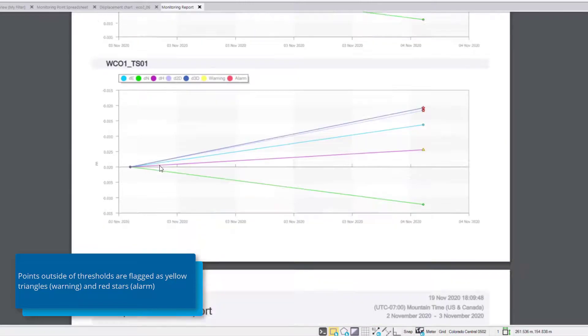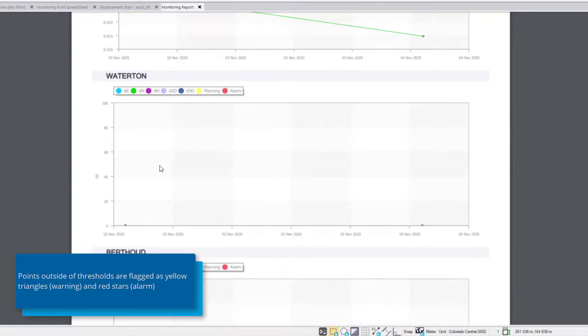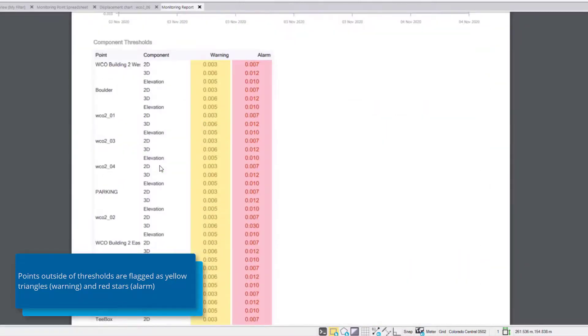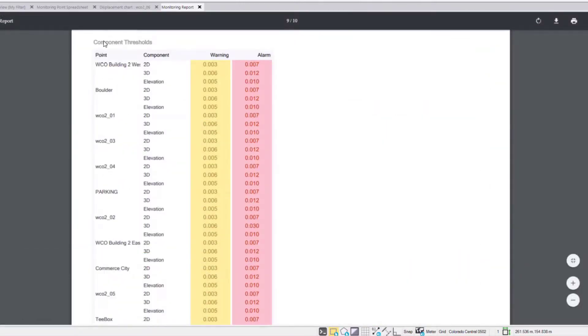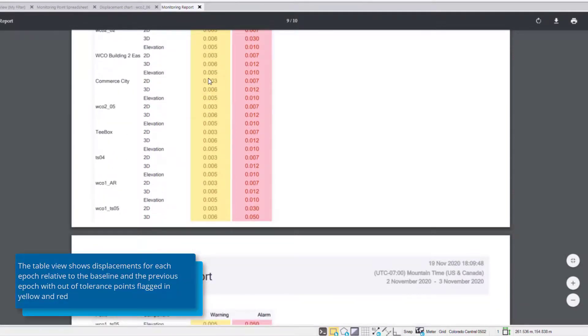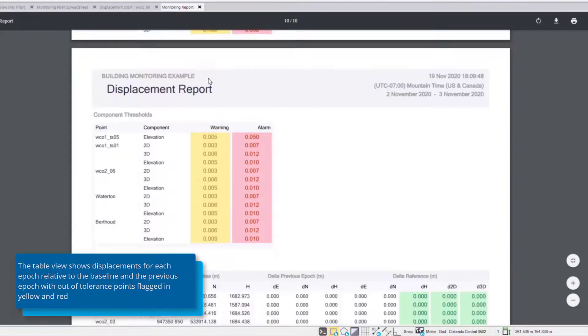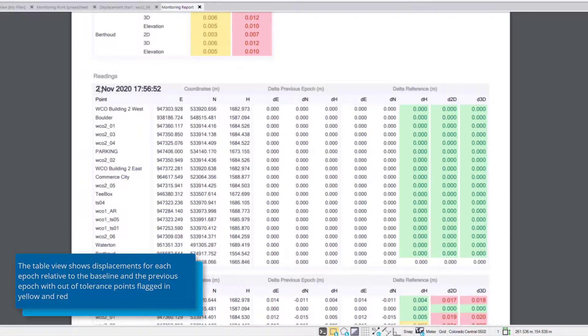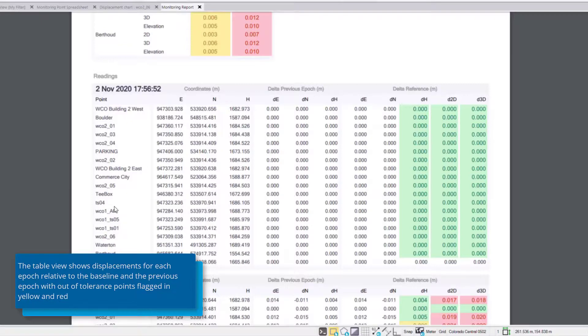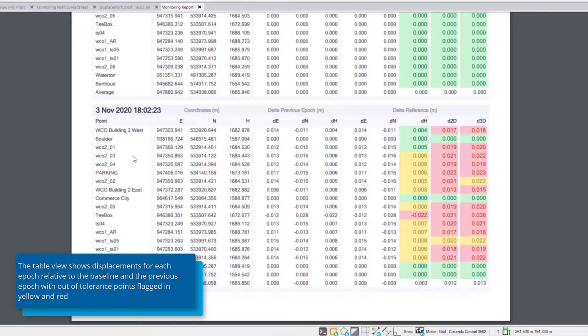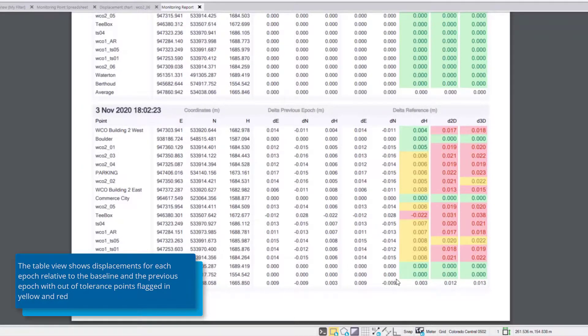Now the last section of the report is a tabular view starting by showing the component thresholds that are set for each of those points as well as a table for each epoch of data. So in this case November 2nd was our baseline so there's no displacements but if we move to November 3rd we can see the deltas to the previous epoch as well as the deltas to the reference flagged according to the threshold.